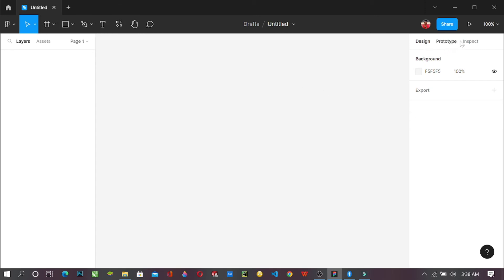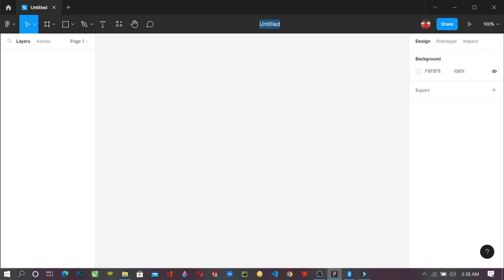So here you can see Design, you can see Prototype, you can see Inspect. All of them have their own functions. For the sake of this tutorial, I'm going to show you how to create a new design file.